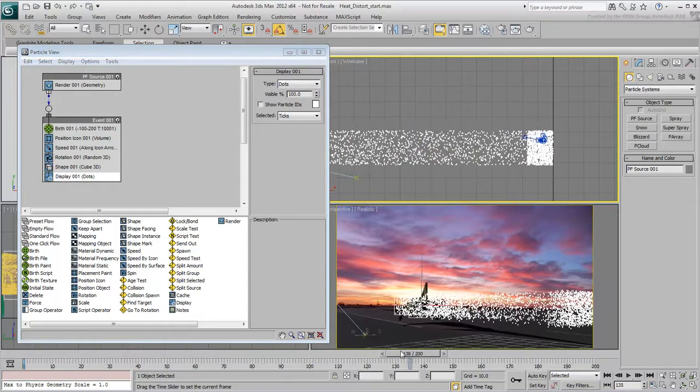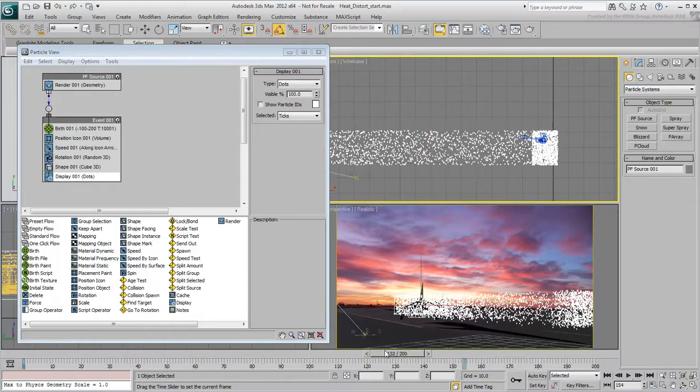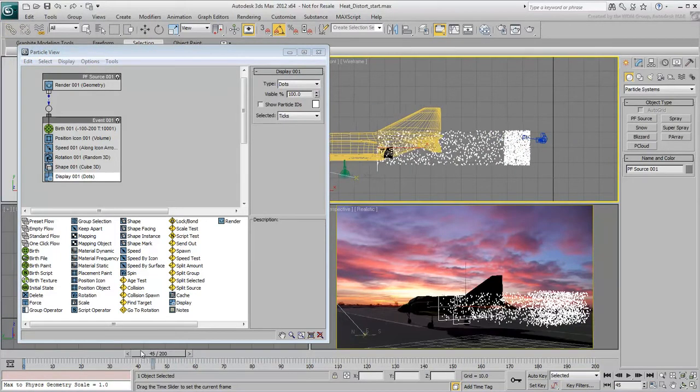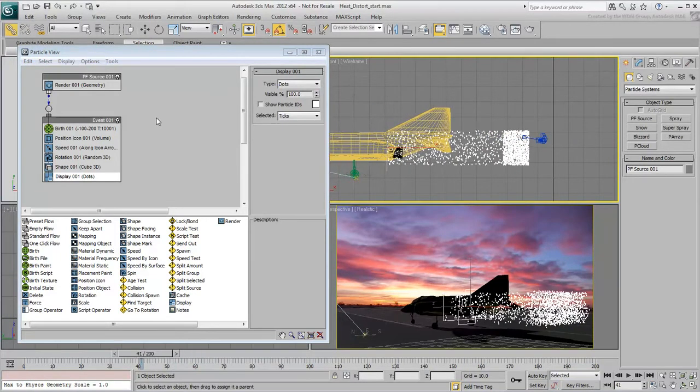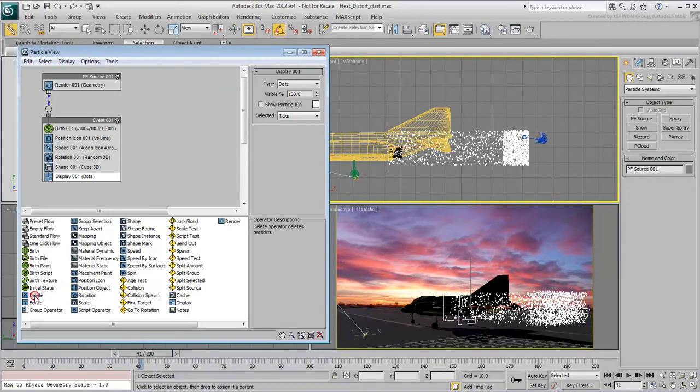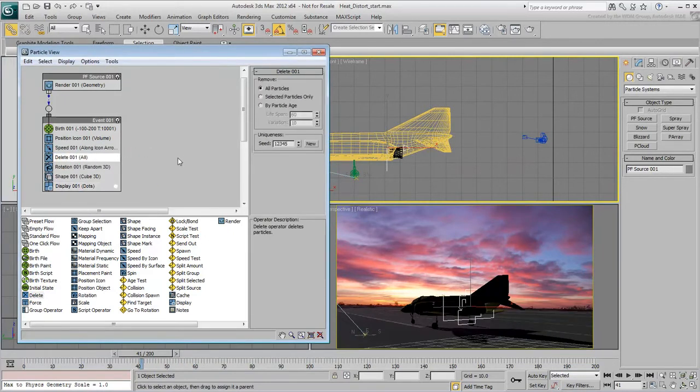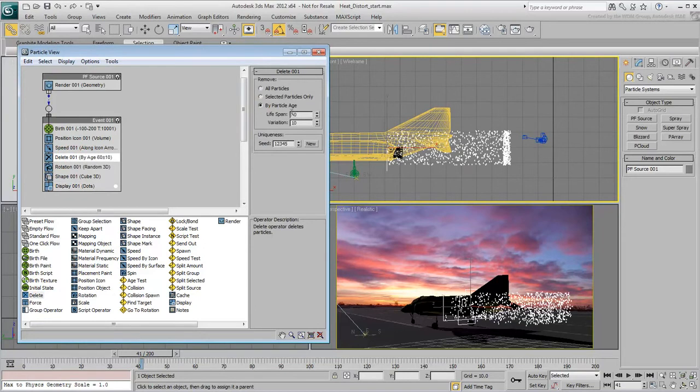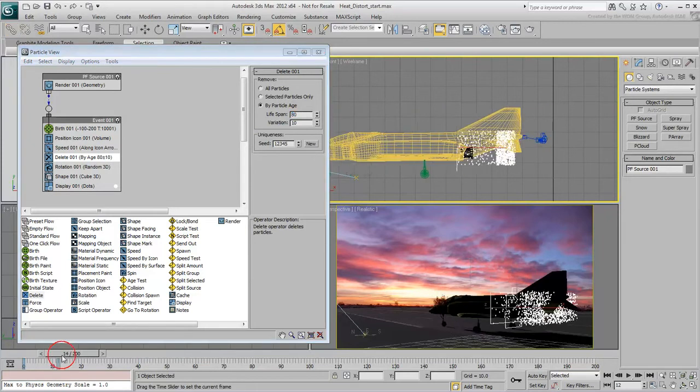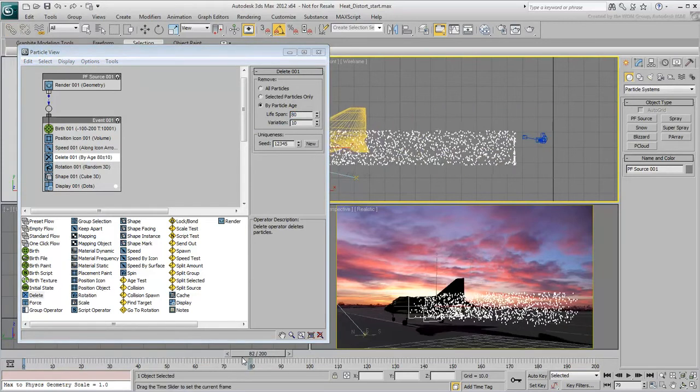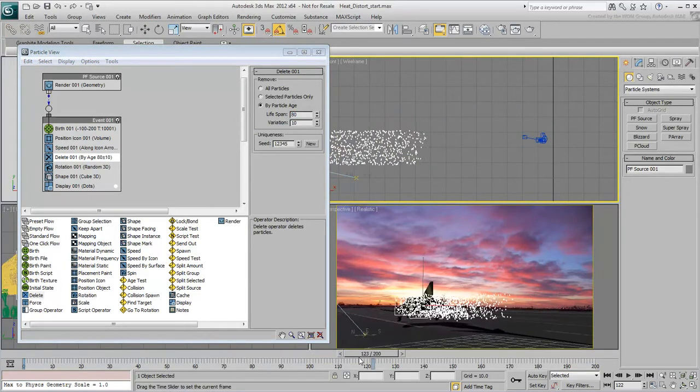Particles do not, or at least should not, live eternally. Add the Delete operator after the Speed operator. Set it to Operate by Particle Age and set the Lifespan to 80 with a variation of 10. This way the life of a particle will last between 70 and 90 frames.